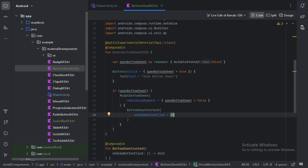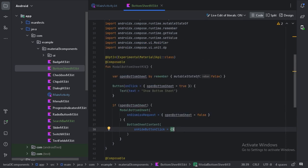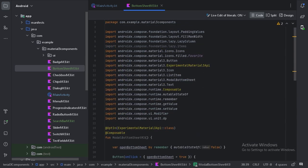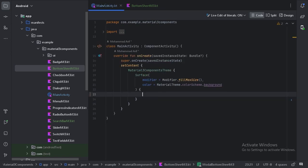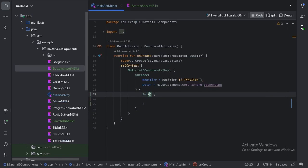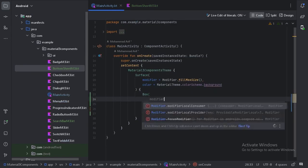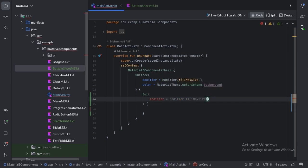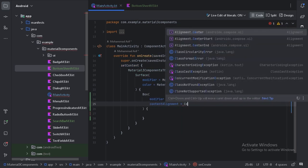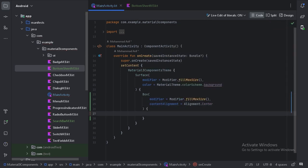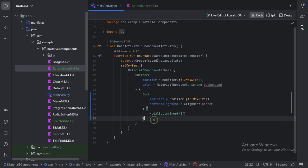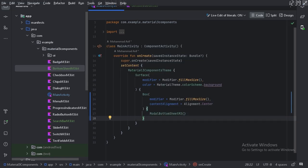Now let's use our composable function in the main activity. First let's minimize the imports and use it inside a box. Now let's run our app and see how this looks.